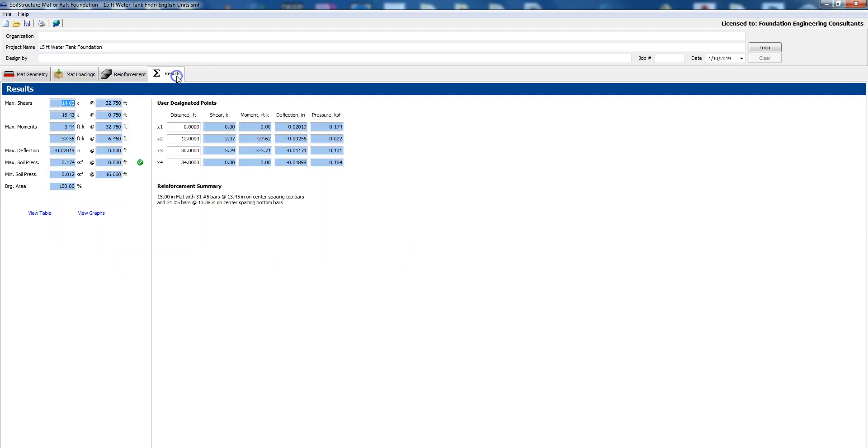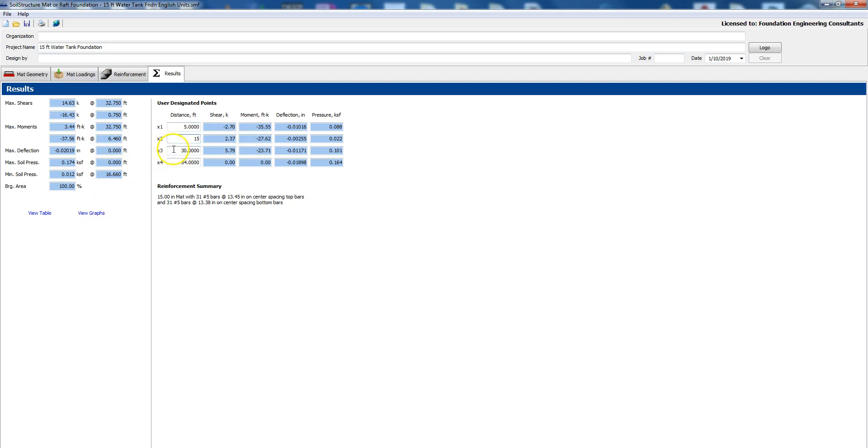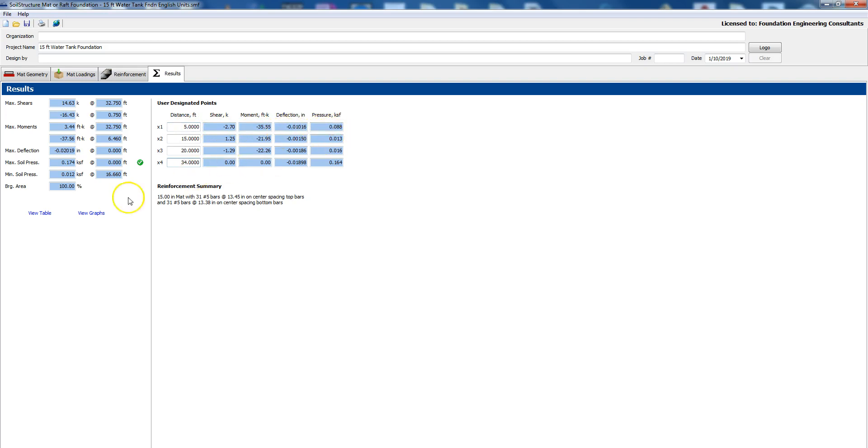Then you go to results. Now on these there are four user designated points so if you wanted to know the stresses at say five feet, 15, 20 feet and 34 feet, it displays what the shear is for each distance that you chose, the moment, the deflection and the bearing pressure.